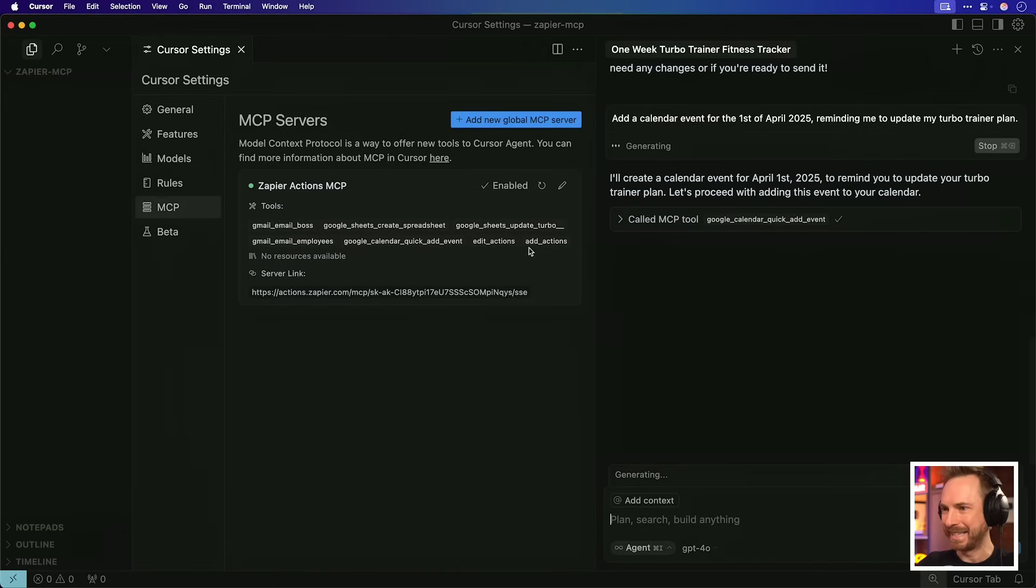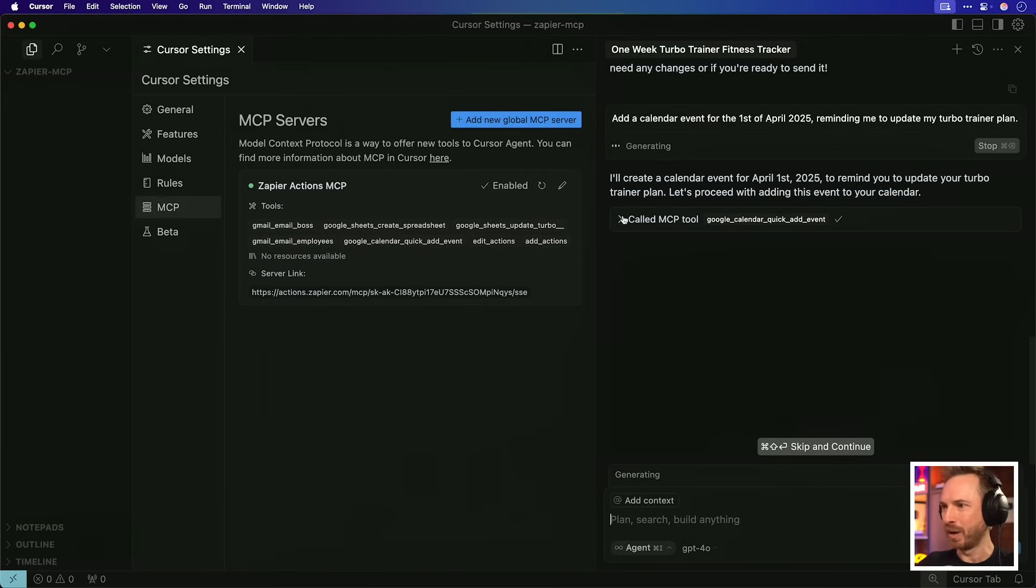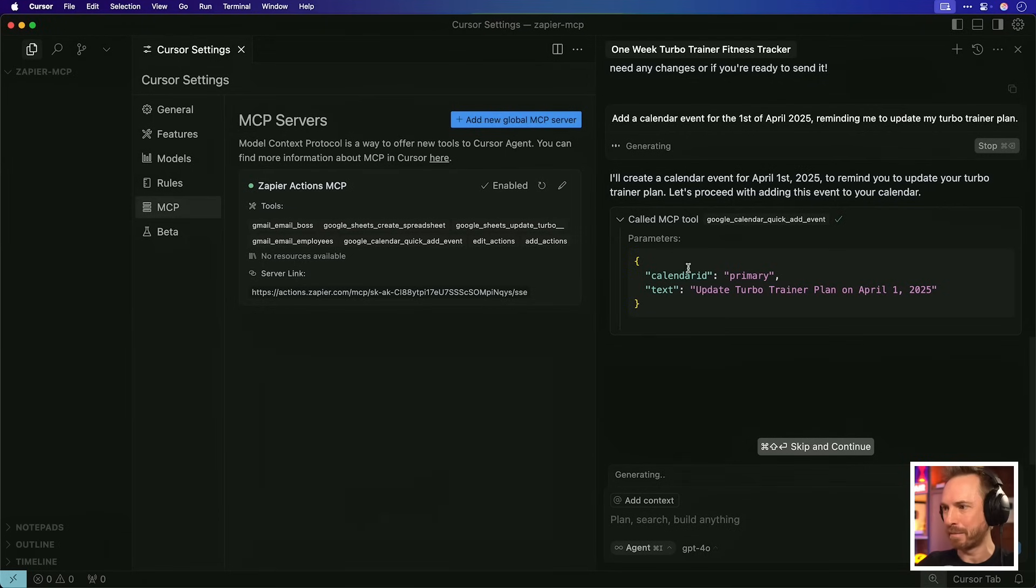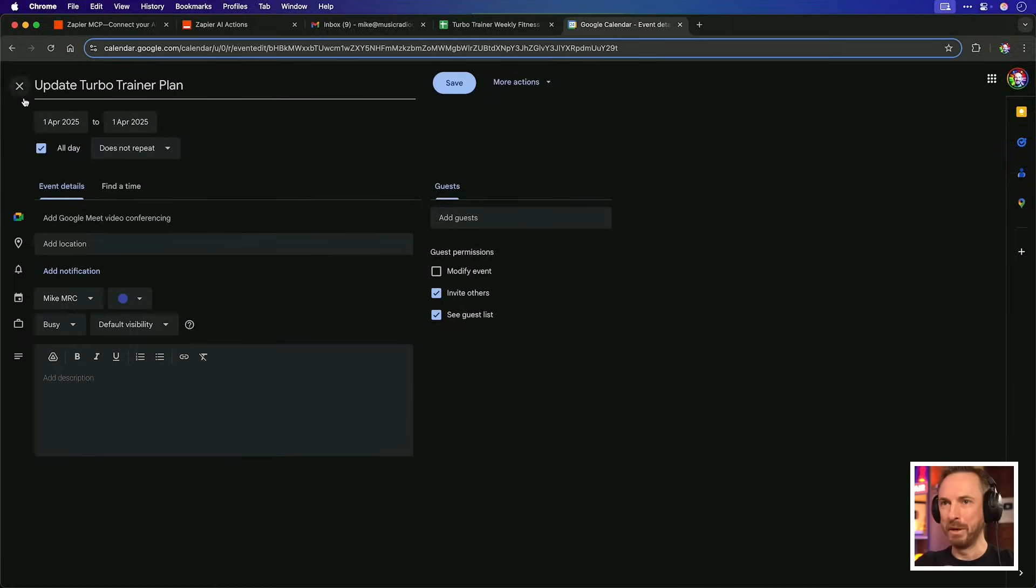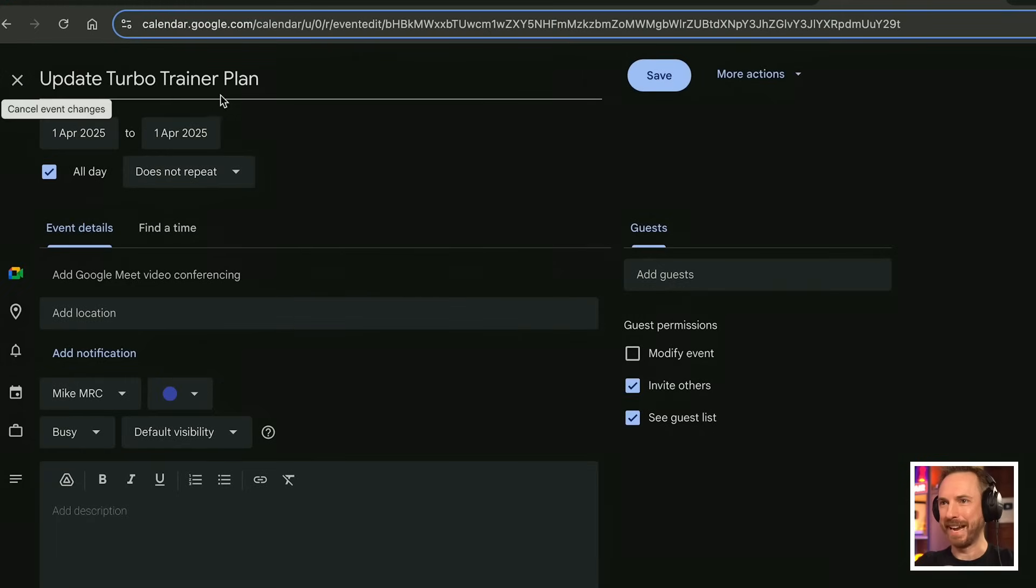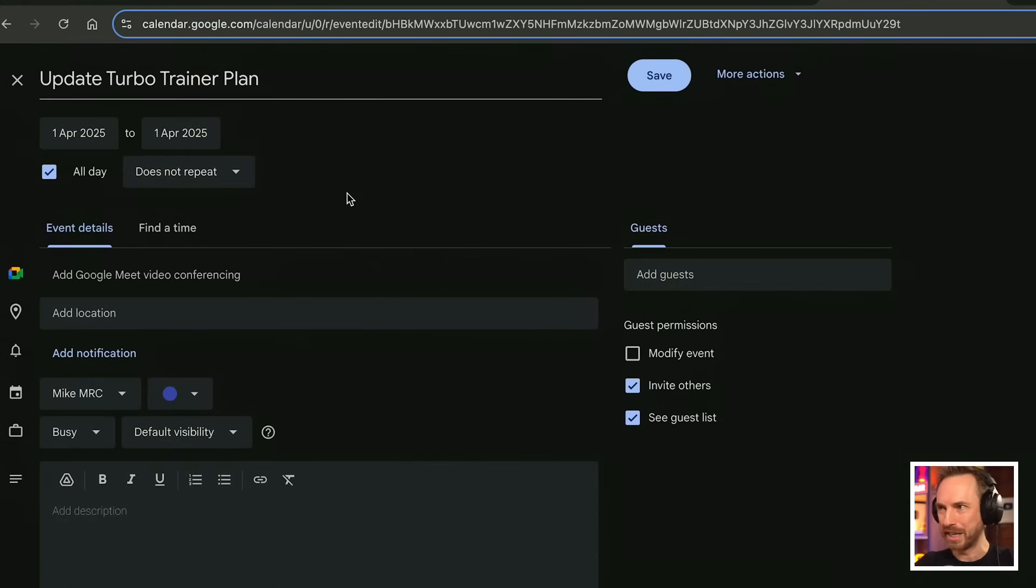Add a calendar event for the 1st of April 2025, reminding me to update my turbo trainer plan. And boom, it's seen that there's a calendar MCP this time. It's calling it. You'll see I can pop it open and this is what it's going to do. And boom, here it is. Update Turbo Trainer plan for the 1st of April 2025. Nicely added to my calendar, just with a single voice prompt to my AI helper.